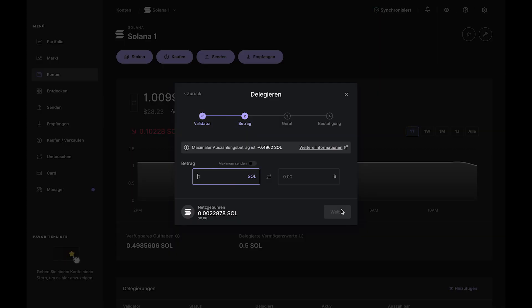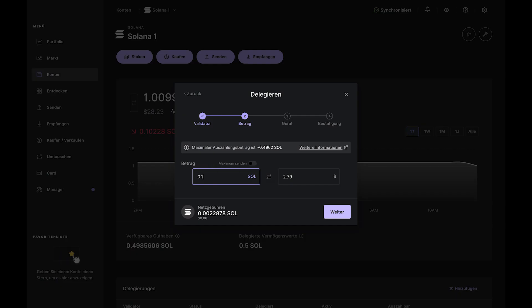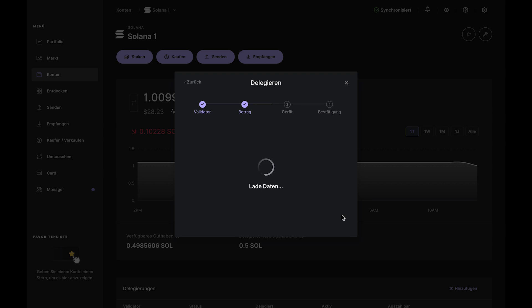Now, select the amount you wish to delegate and remember to leave at least 0.01 Sol in your account to cover future transaction fees. Once you've entered the amount, click Continue to initiate the staking transaction.